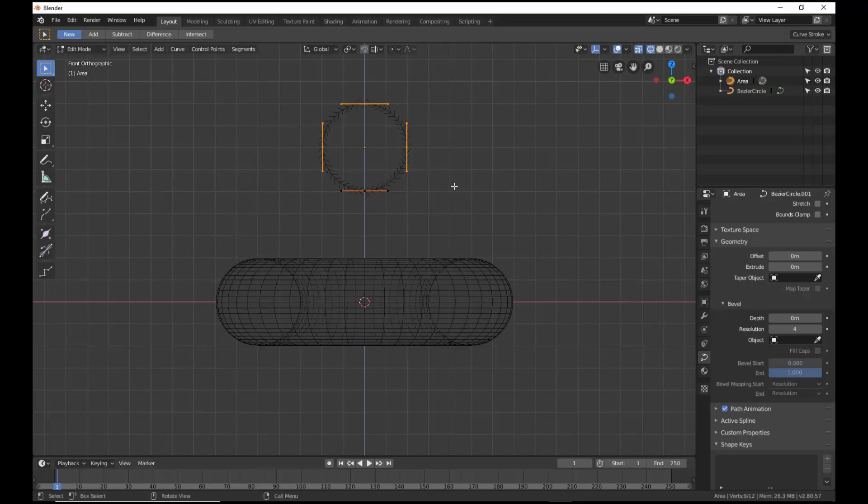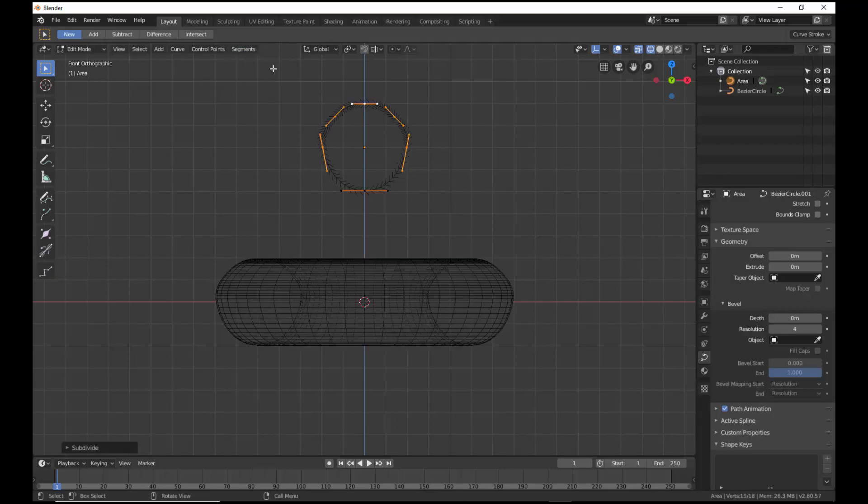Box select the upper three control points. In the header of the 3D viewport, go to Segments, Subdivide. Deselect the components by left-clicking.